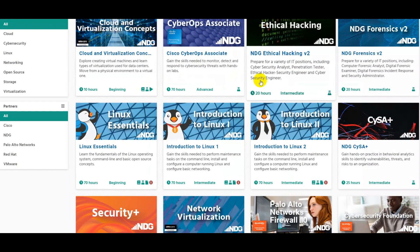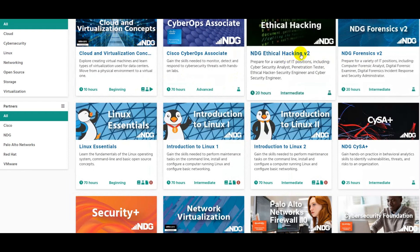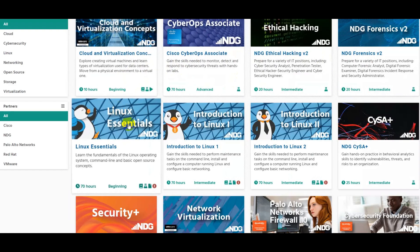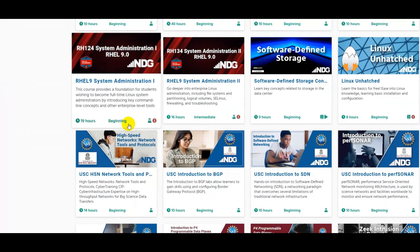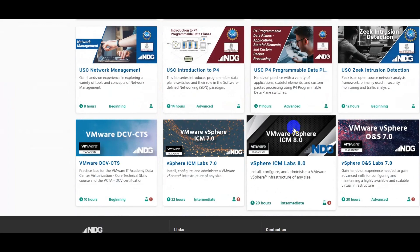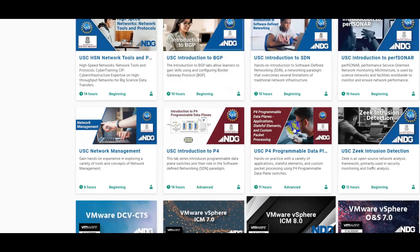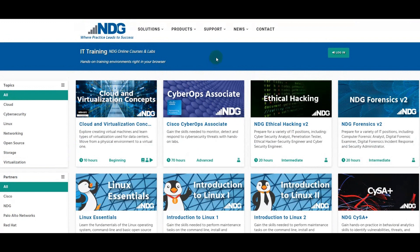Here are the courses you might want to look into. You have ethical hacking, forensics, cyber ops, cloud security — you just name it. Almost everything is in here. You have Red Hat courses, you have software-defined networking. So there are a lot of opportunities on this platform. My personal suggestion is to enroll in these courses using a laptop or a desktop so that you will see the entire view of the interface.